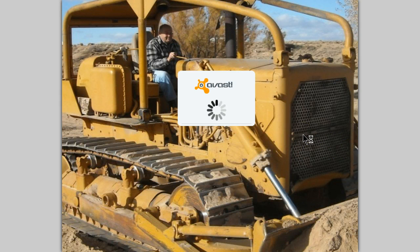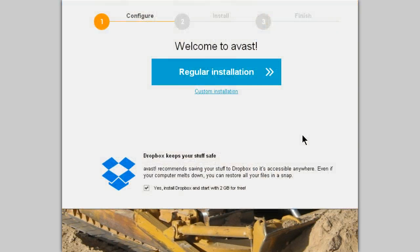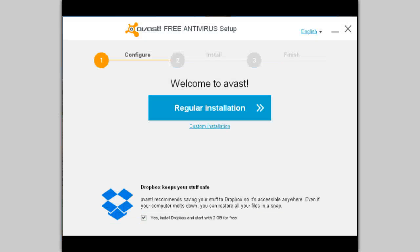This time I'll be doing an installation on top of the program that's already installed, which was their latest beta version. I'm doing that in order to preserve my settings within Avast. Any time you install on top of a previous version it will automatically save your settings for you. If you do a new install, of course, you'll have to start changing your settings all over again.